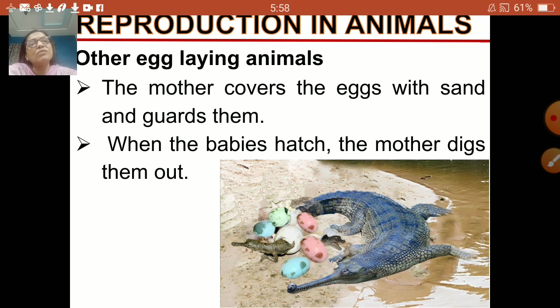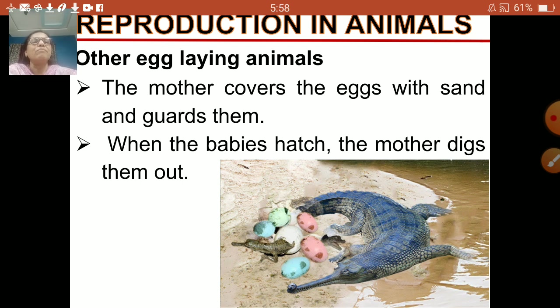The mother crocodile first takes care by covering the eggs with sand and guards them. Then the babies hatch out, and the mother digs them out.